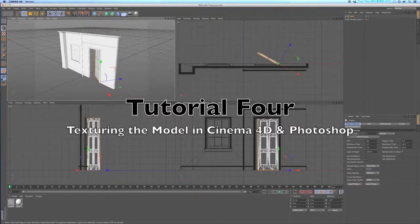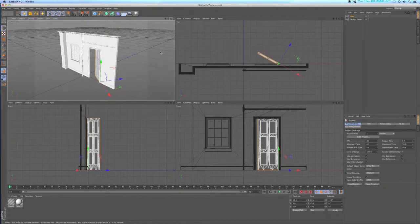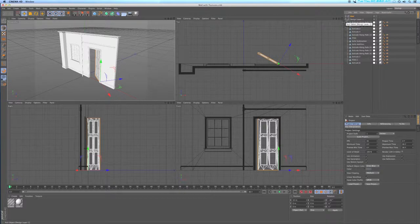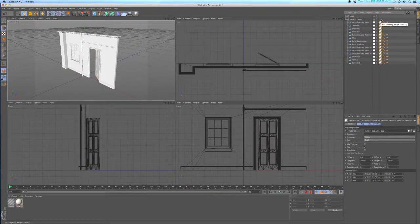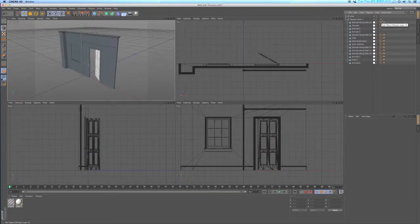Now that we have our wall with the door and window all modeled in Vectorworks and imported into Cinema 4D, we can start adding materials, textures, colors, and some set dressing to flesh it out and make it look better. But the first thing I want to do is a little bit of housecleaning — I want to get rid of all these textures. I'll drag a marquee around the textures and hit the delete button.